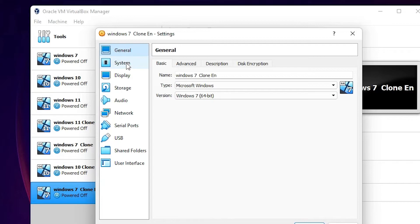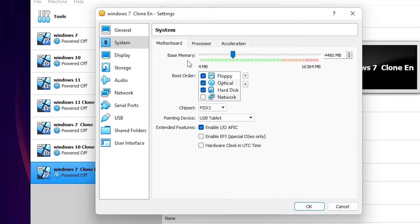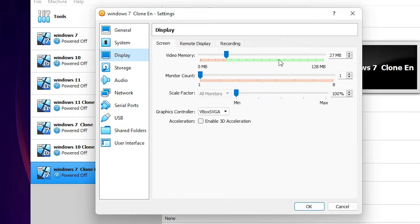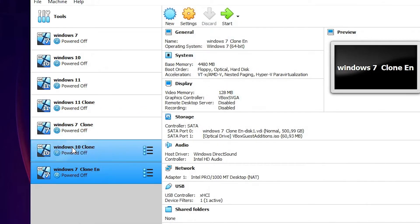Go to System and set the memory to 4GB. In Display, go to Display and increase the video memory. Video memory is our problem. Click OK.